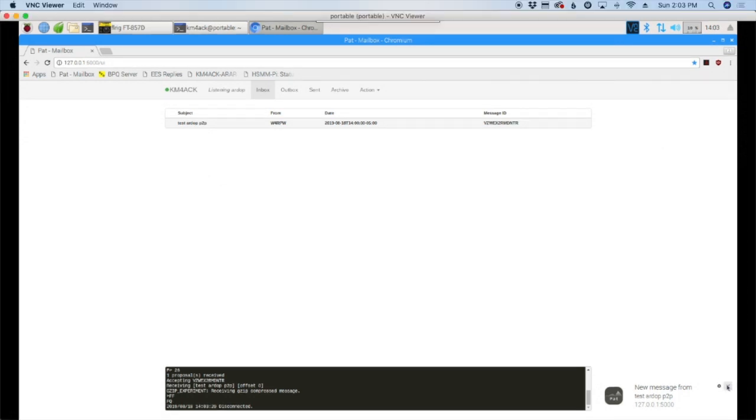Alright guys, I hope that gets you up and running with HF peer-to-peer using PAT and the RDOP modem. We will see you guys on the next video. Until then, 7-3.